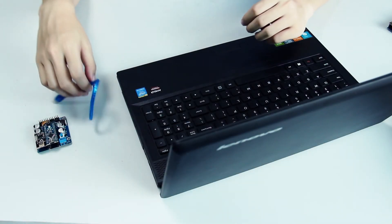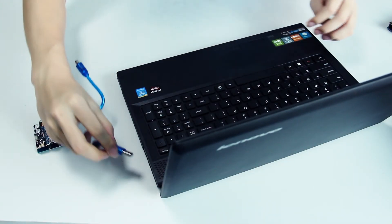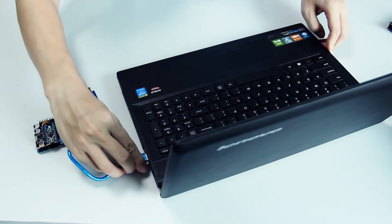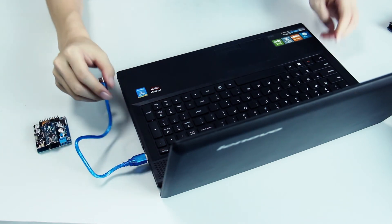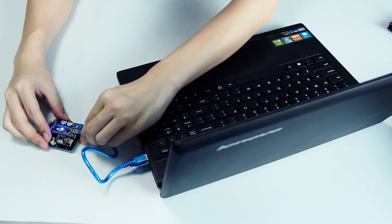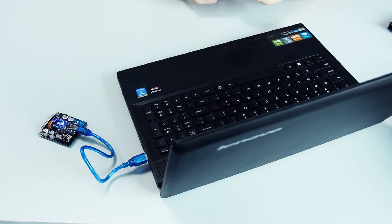Then hook the board to the computer with the USB cable. The computer will install the driver automatically. Then after the driver is installed, we can use the Nano board.